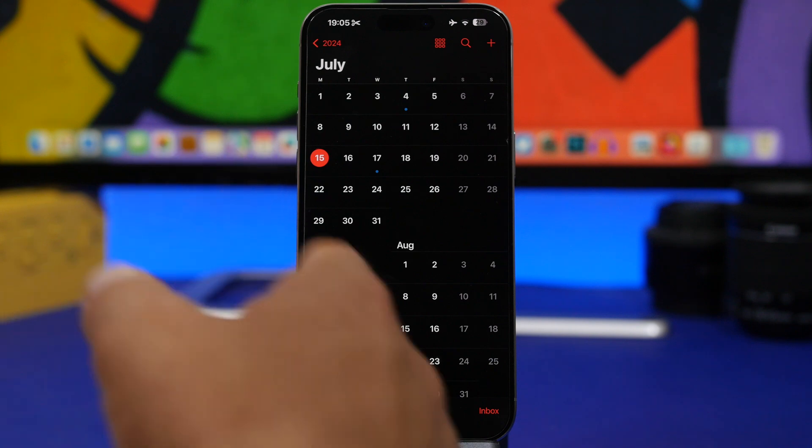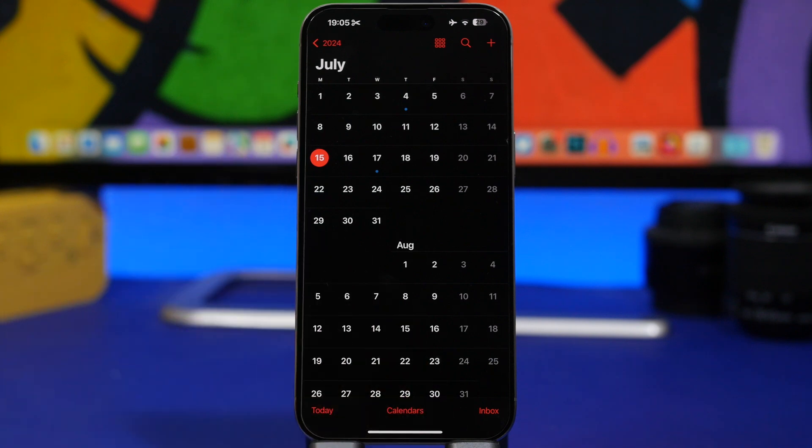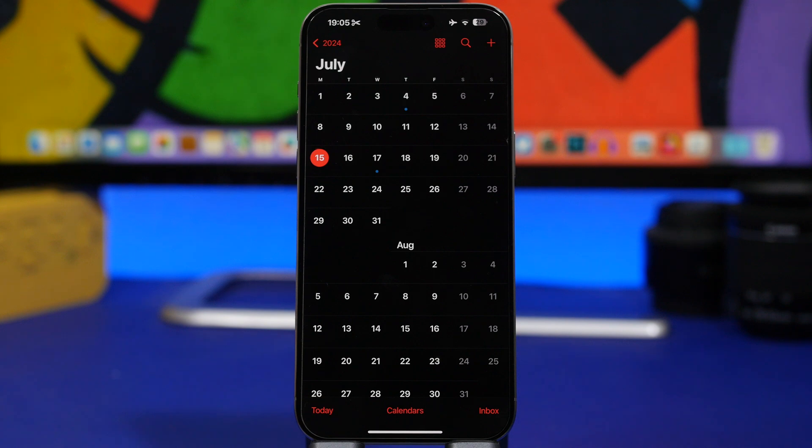So from now on, then you can expect Apple to release a new beta every week until the release of iOS 18 to the public,